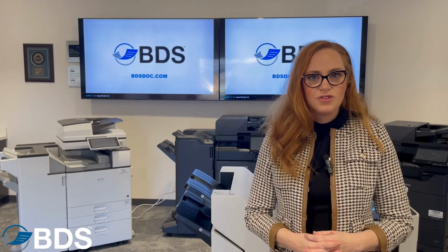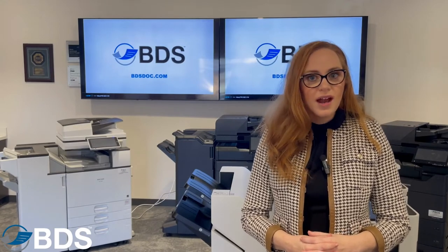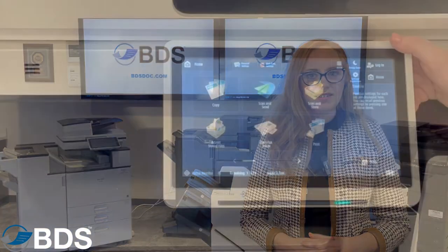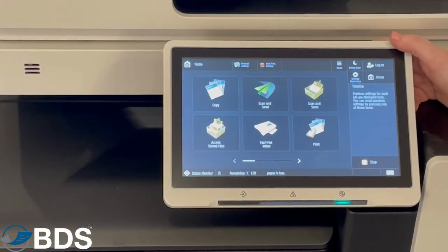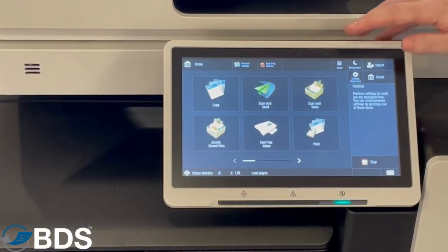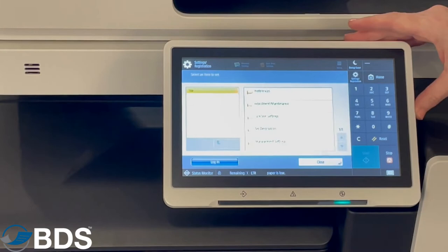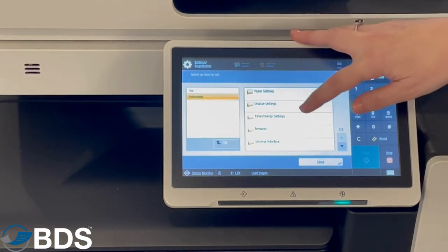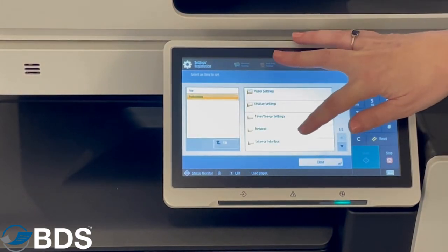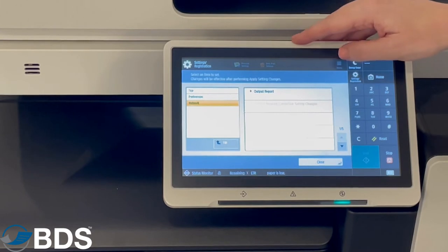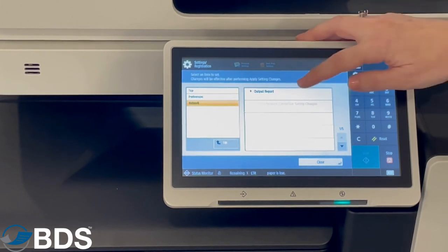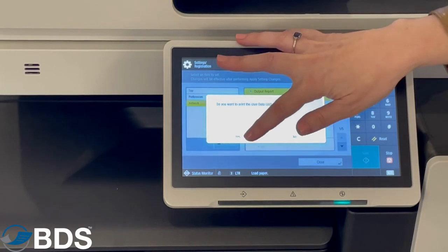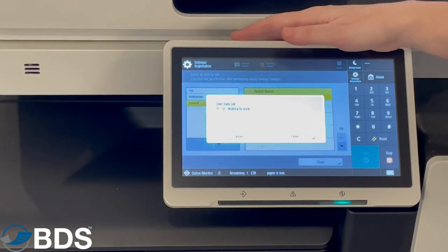Finding IP addresses is a unique operation for every device connected to the internet. To find an IP address on your Canon image runner, simply check settings, go to preferences, and then you'll be able to find a network. If you don't have your admin credentials, simply print an output report and you will get an IP address.